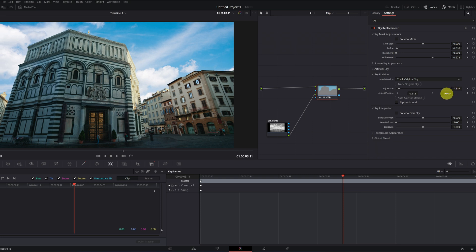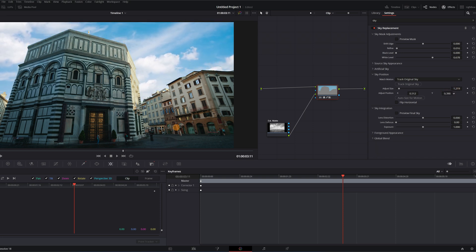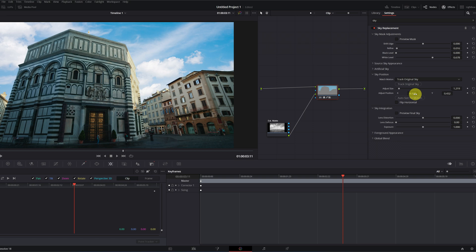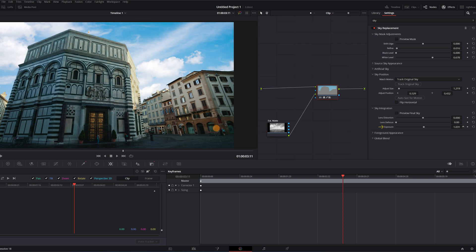Then I'll show you the last touches so that the integration of the new sky is perfect. In the event that the exposure of the original video and the sky do not match, you can modify the exposure so that it's the same in the part of the sky and in the part of the buildings. You must make the sky and the ground similar.